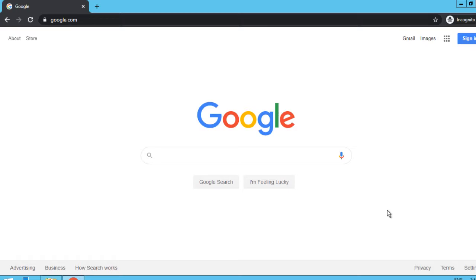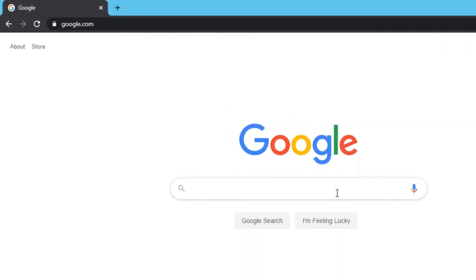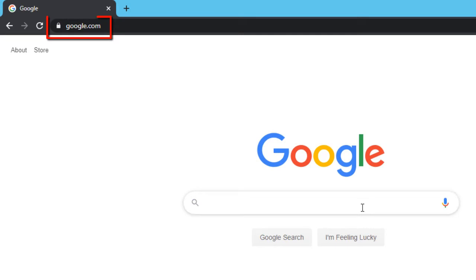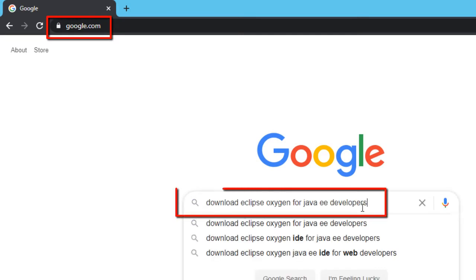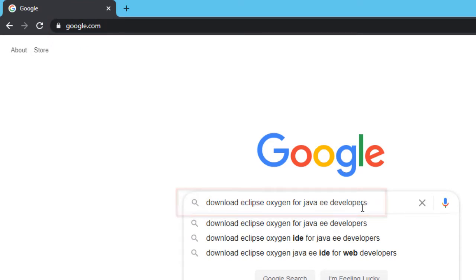In order to download and set up Eclipse, go to google.com and type Download Eclipse Oxygen for Java EE developers. I am going for the version called Oxygen. You can select any other version of your choice.